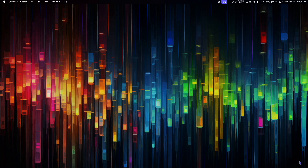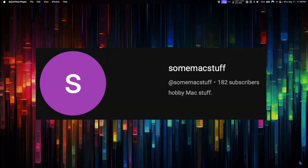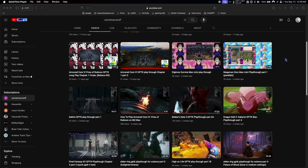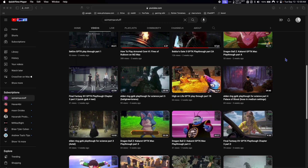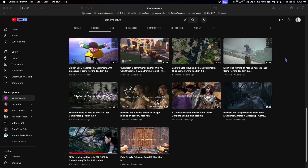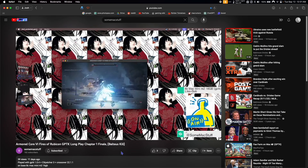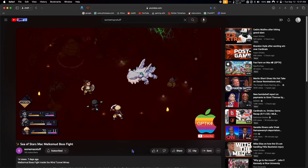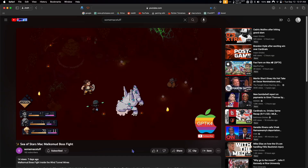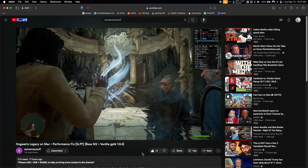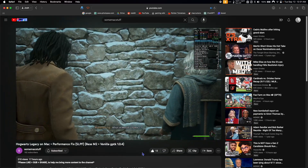Once GPTK is ready to go, we can move on to the next steps. Next, we're going to apply a performance mod to greatly improve game performance. A big shout out to YouTube channel SomeMacStuff for discovering this mod and sharing it with the Mac community. SomeMacStuff is an awesome new channel focusing on Mac gameplay and Mac related content — they have awesome footage of Armored Core 6, Sea of Stars, and other great games. Definitely check out SomeMacStuff on YouTube to help support their channel.